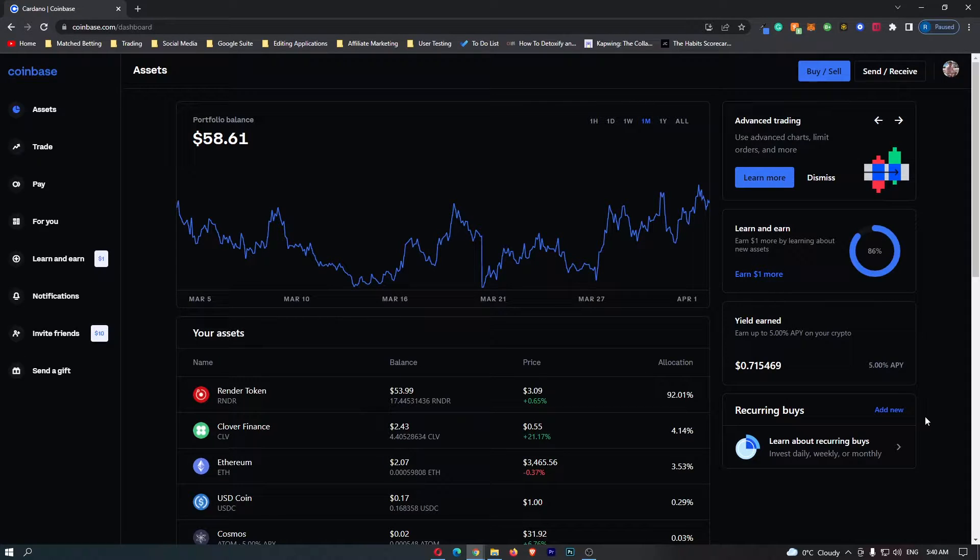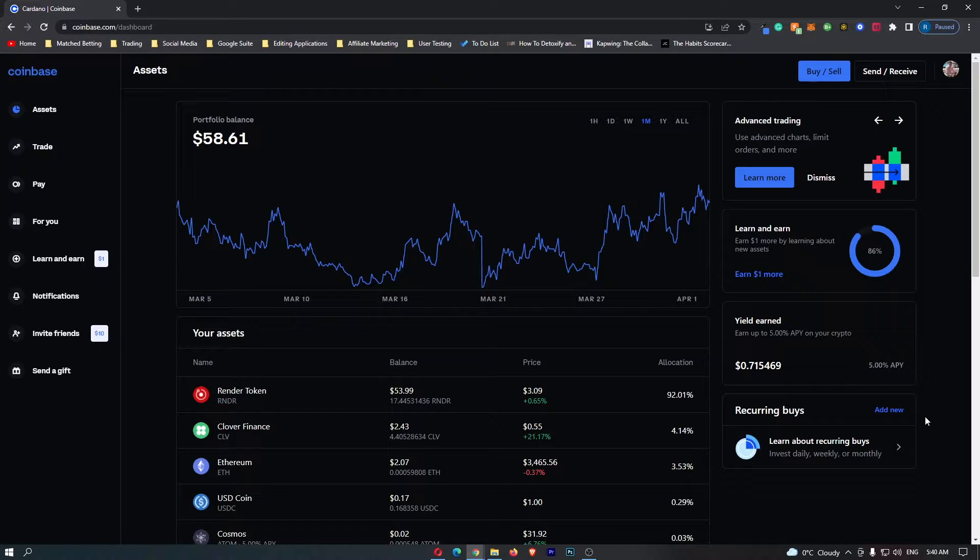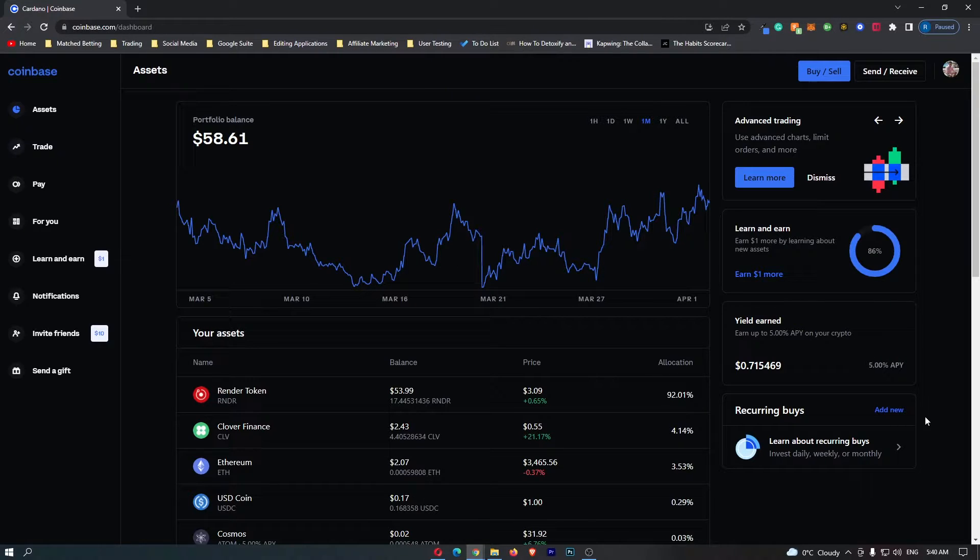How to find your Solana wallet address on Coinbase. This video is going to be a complete step-by-step tutorial, so if you follow along by the end of this video you will have found your Solana wallet address.